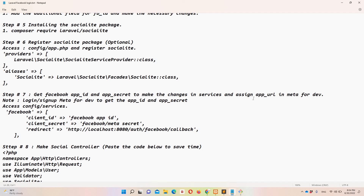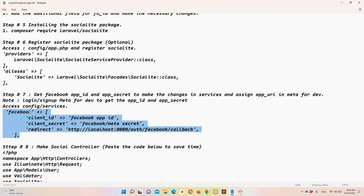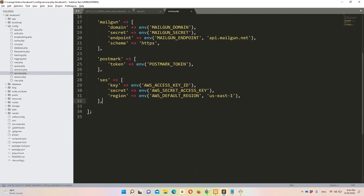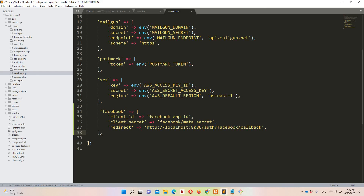Now we need to get the Facebook App ID and App Secret and assign the app URL in Meta for Developers, since we're using Facebook for login. Copy the configuration from step seven and open config/services.php in Sublime, then paste it there.